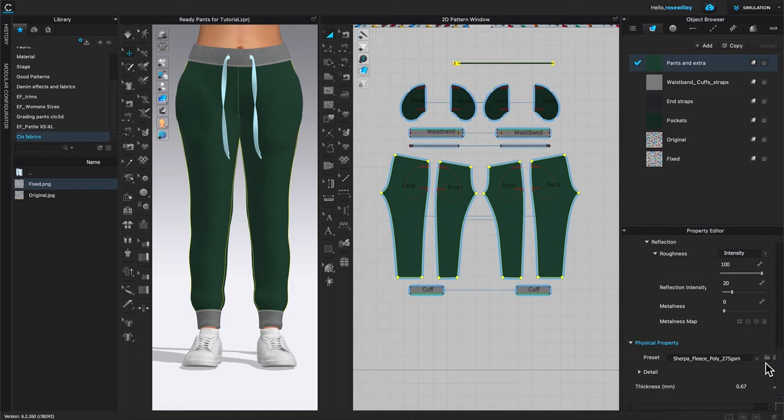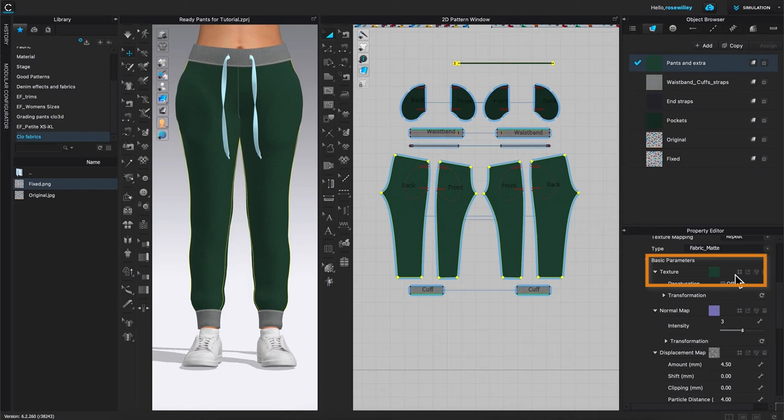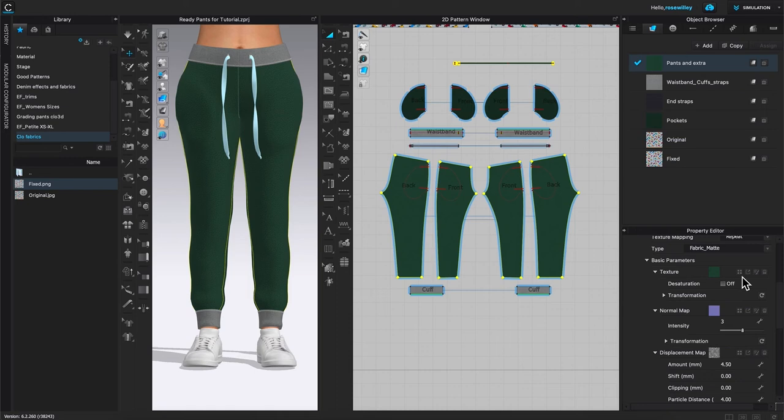With that being said, while that fabric layer is selected, I'm going to come down here to the property editor and scroll down until we see texture. What it does, we only apply and change the texture of the fabric, so the property of the fabric stays the same. I'm going to select that texture icon right there.